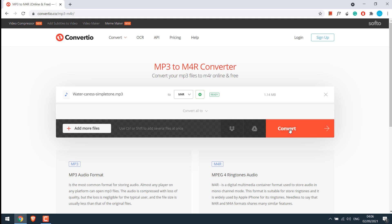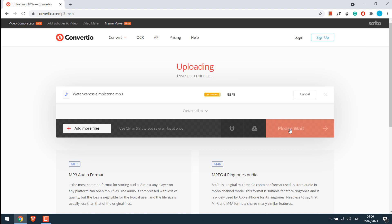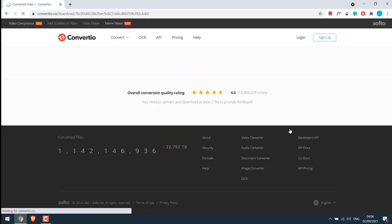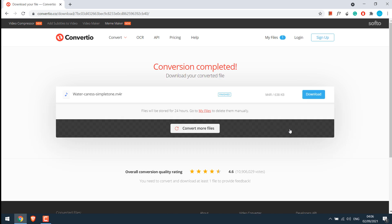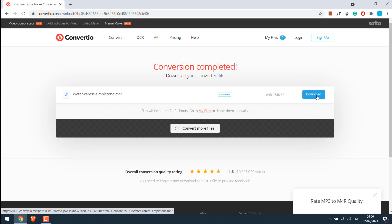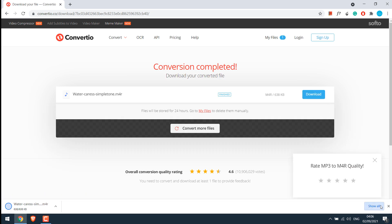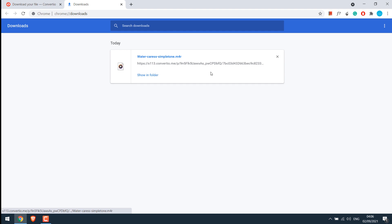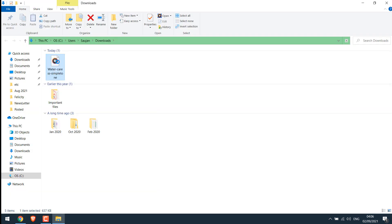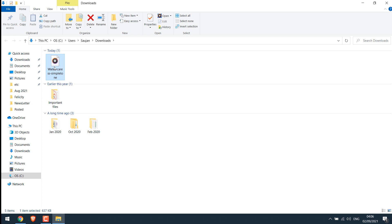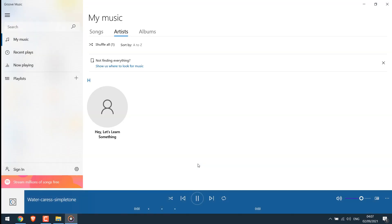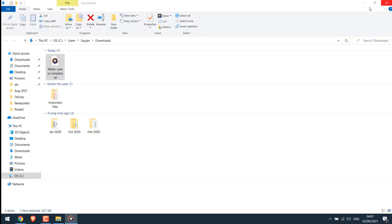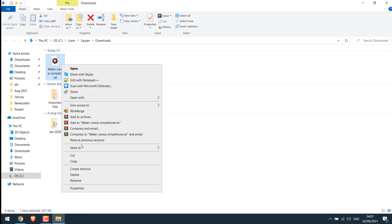Now click on convert. This conversion will take some time depending on your file size. Anyway, it's converted. Download the file. So in folder, so here is the file. Please do play it once to see if it is working or not. It is working all good. Let me keep it in the desktop.